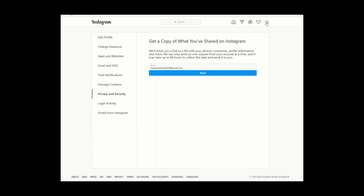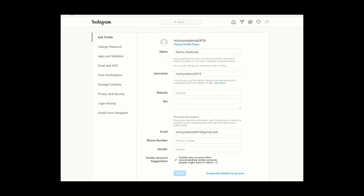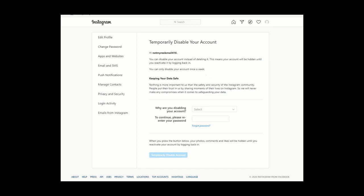Now let's go back to the profile screen. To disable your Instagram account, while logged in, hit Edit Profile. You'll come to a new page — if you scroll down a little bit, the last option you'll see is Temporarily Disable My Account.